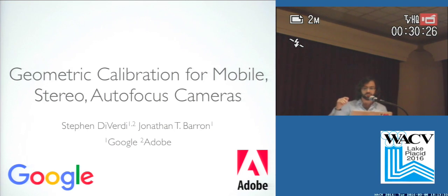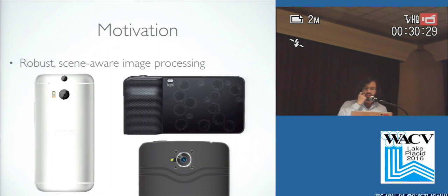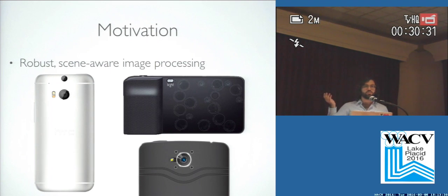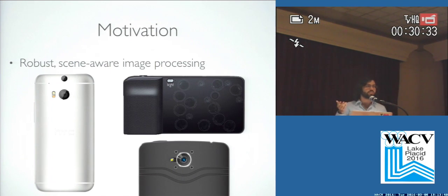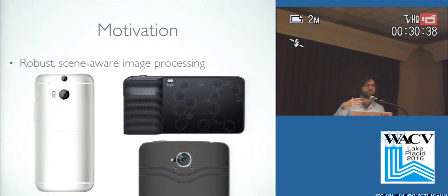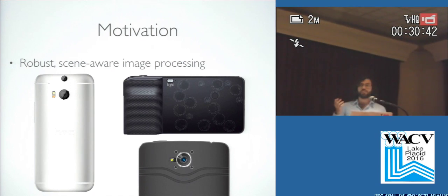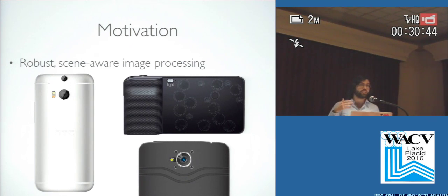This is in conjunction with Jonathan Barron, who is also still at Google. The motivation is that we would like to do scene-aware image processing on mobile devices, on cell phones, but we'd like it to be robust and not rely only on features that can be extracted just from the RGB image. So we want to use depth images to aid in improving the robustness of this problem.